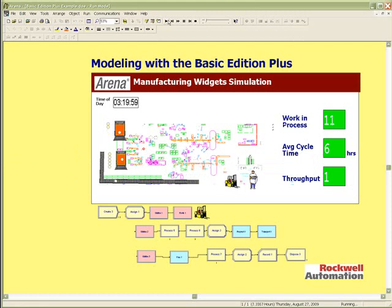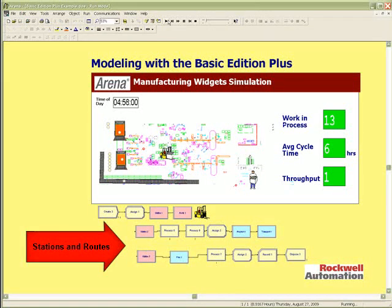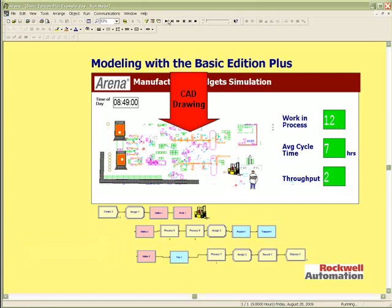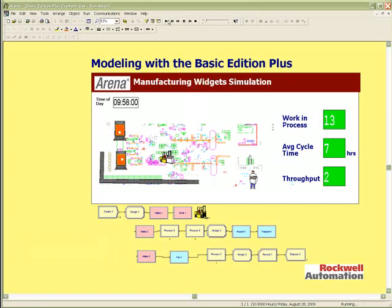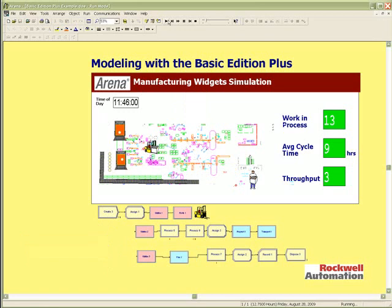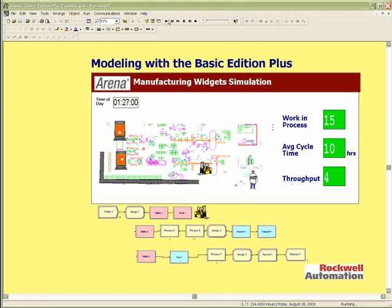Advanced constructs for animation are also unlocked. With the organization of your logic via stations and routes, you can create animation removed from the flowchart, perhaps on a CAD drawing, or any static background of your choice. Even more advanced, you can create station sets. Using sets in ARENA can significantly reduce the modeling effort. For example, you could have one set of logic to handle many stations across several work cells with similar operations.